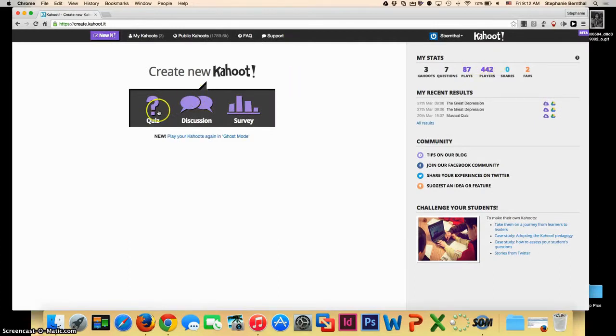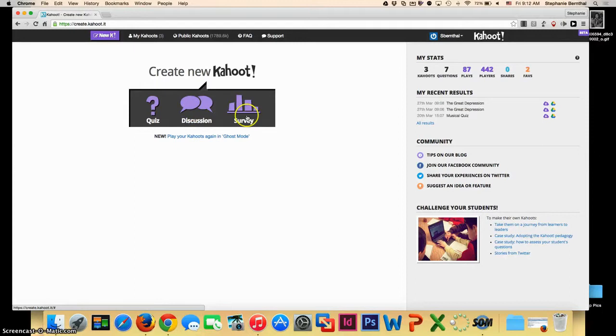Once you're signed in, you have an option to create a quiz, create a discussion, or create a survey. For the purposes of this video, I'm going to create a quiz.